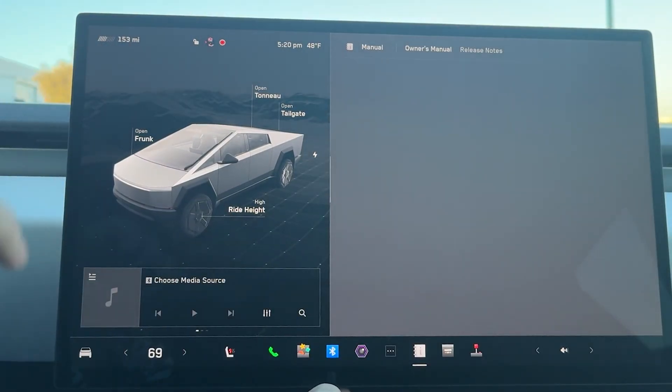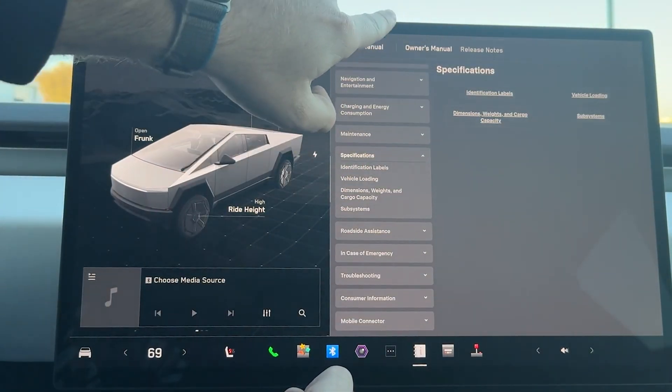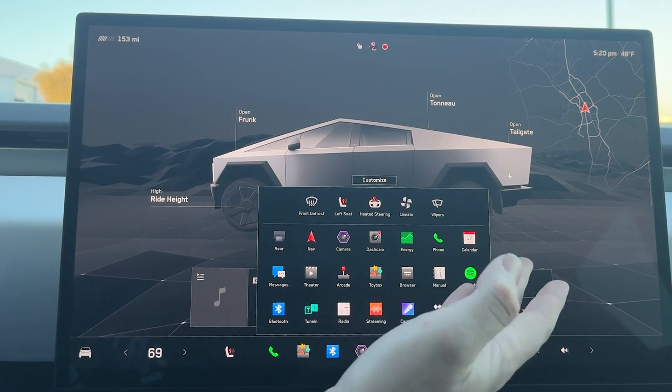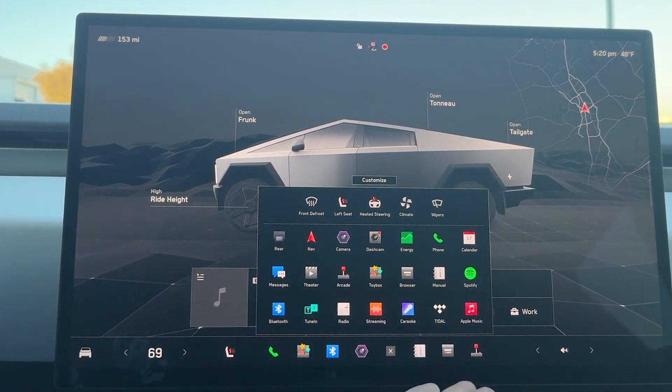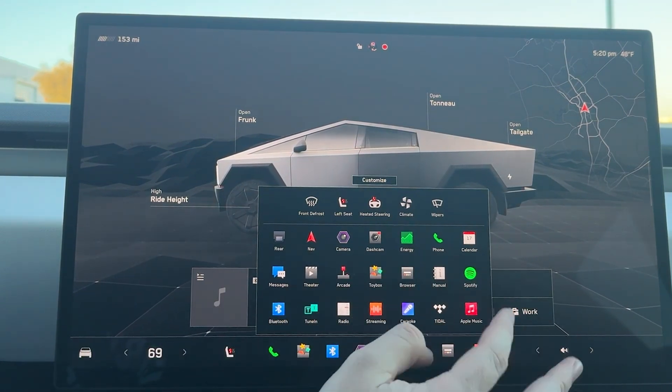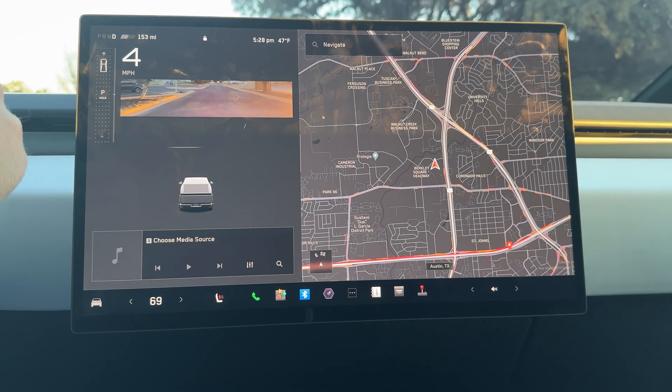You have your owner's manual in here, and then we also have the rest of our audio sources like Spotify, Apple Music, Tidal, and all that fun stuff.